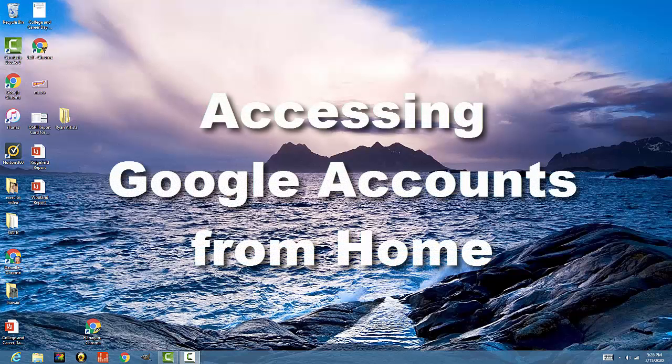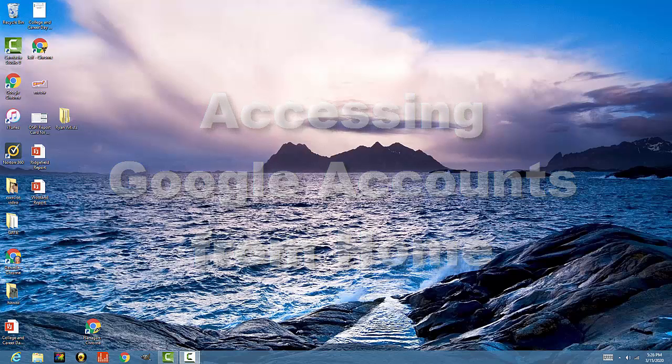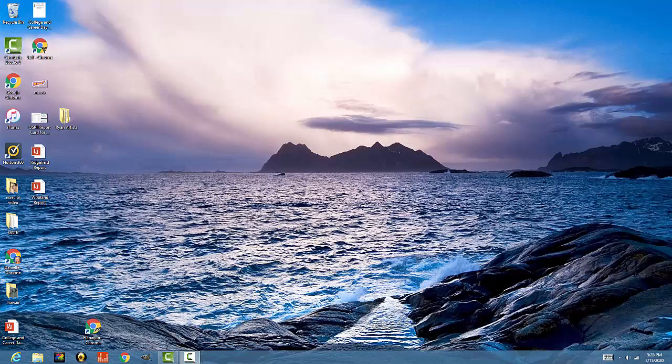Hi, Woodland families. It's Mrs. Flanagan. I understand that you will want to be accessing your students' Google accounts from home. So this is a tutorial on how to link your data from home.